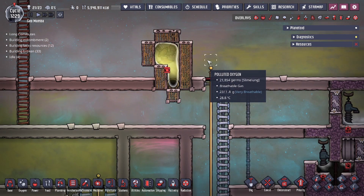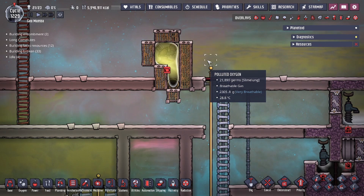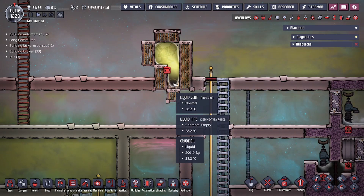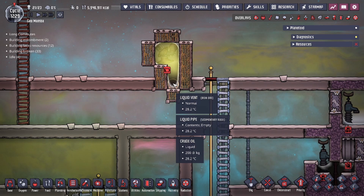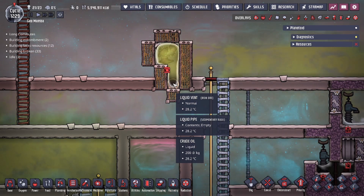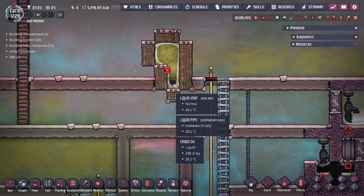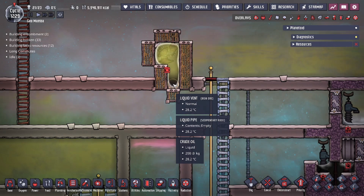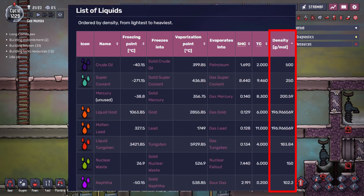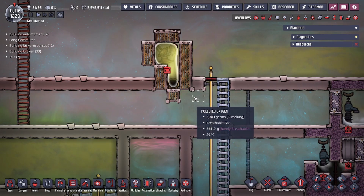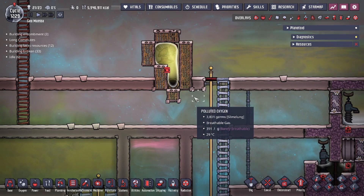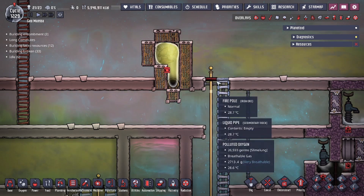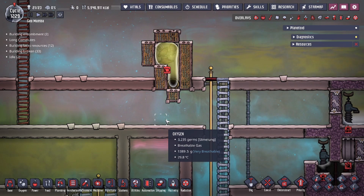Today's method is going to be of the former, as we're going to be taking advantage of the liquid density value of crude oil. If you guys are not familiar with crude oil, it's actually the most dense liquid in the game, having double the density value of the next runner-up, which is super coolant. Crude oil has a density value of 500 grams per mole, and super coolant only has a value of 250. Although that's a large gap, the only thing that matters is that crude oil is in fact heavier.